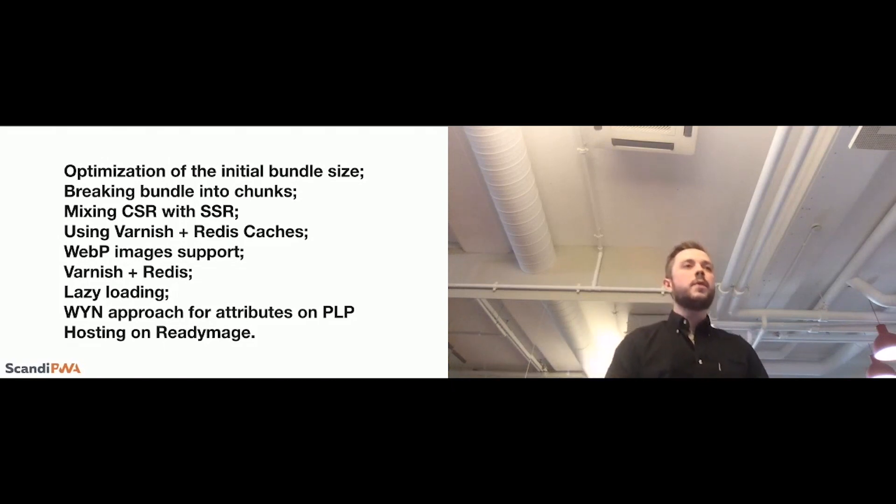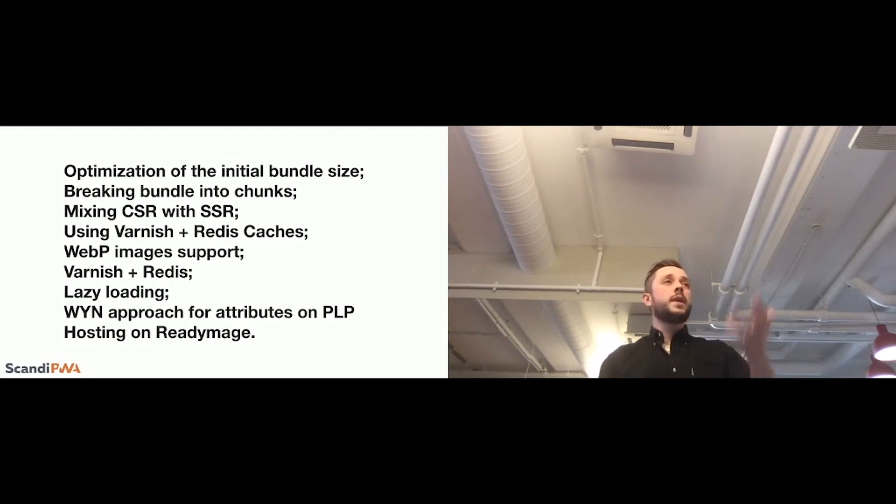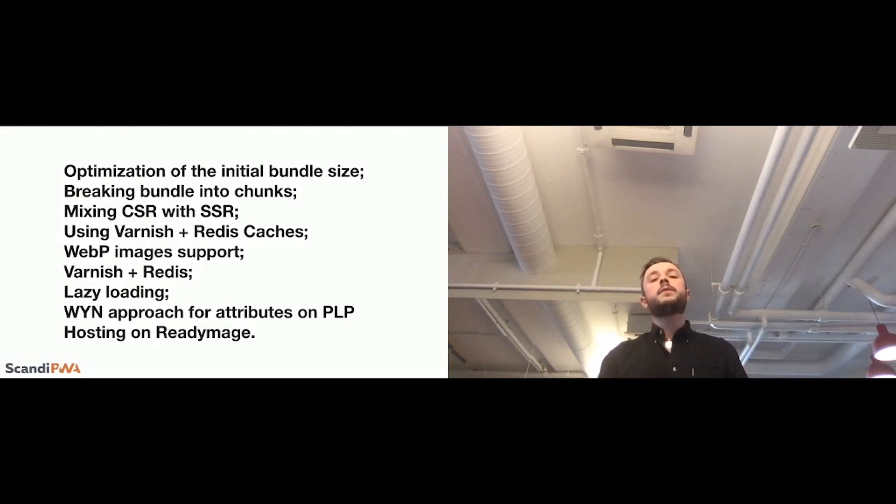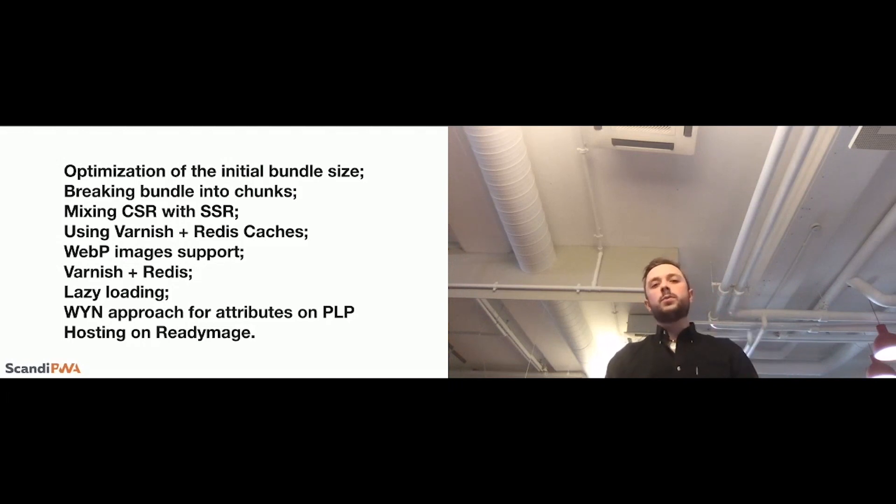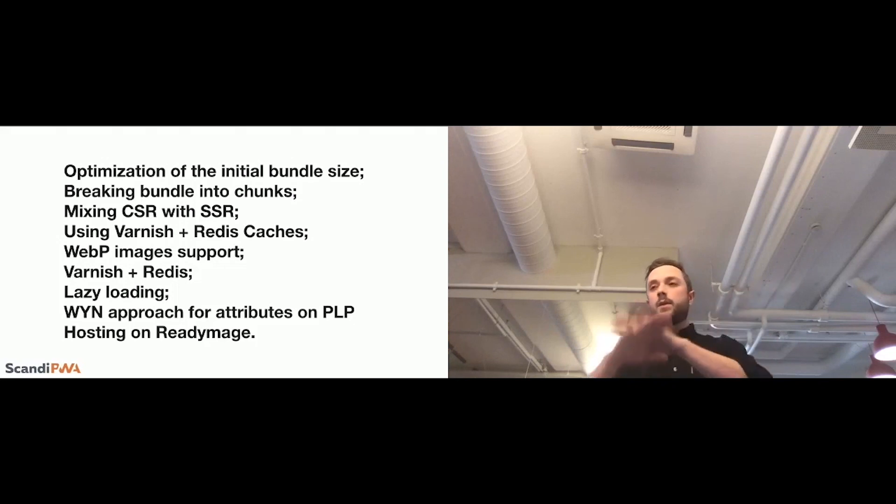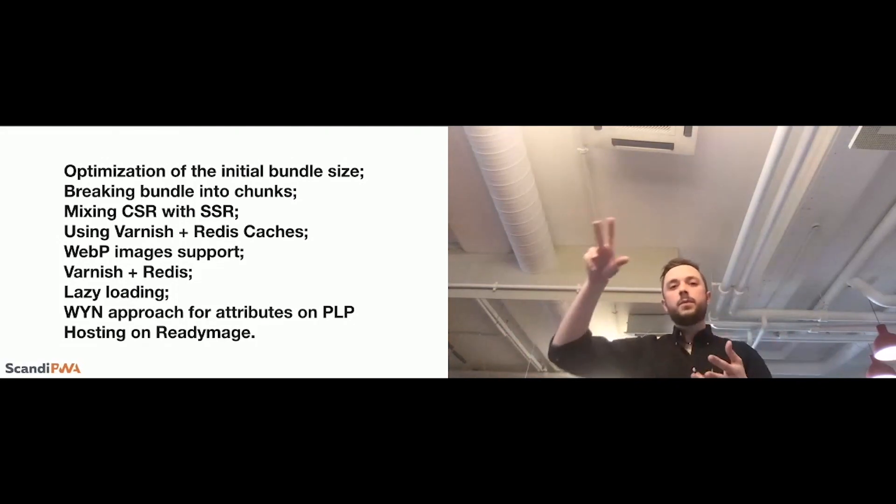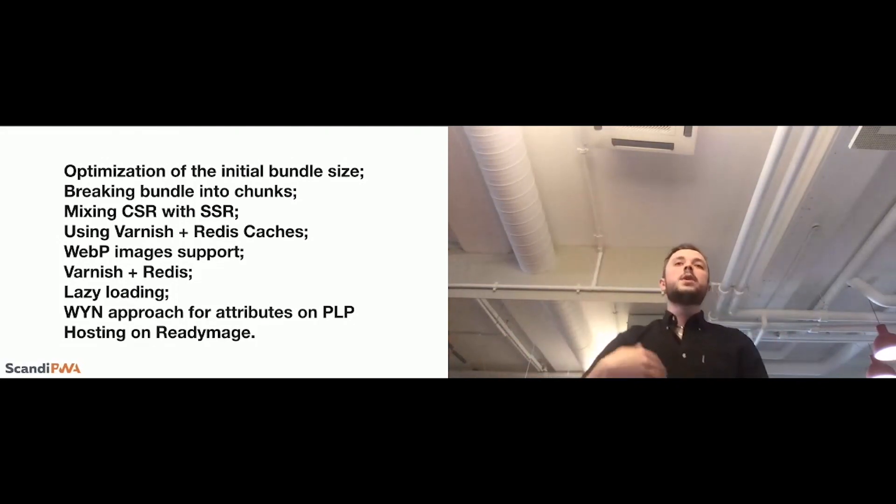Basically, we are removing, for example, on PLP, usually, I see product description coming in. And we have 30 products and 30 product descriptions coming in, also product attributes. We don't need them on PLP. We need filters, and that's it. And we need some basic information.